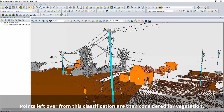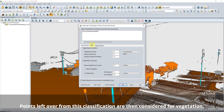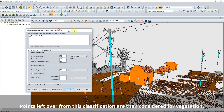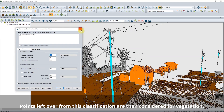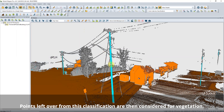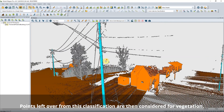Pole classification runs at the same time as building classification. It measures curvature values to find surfaces that are very curved, like poles, or very flat, like buildings.